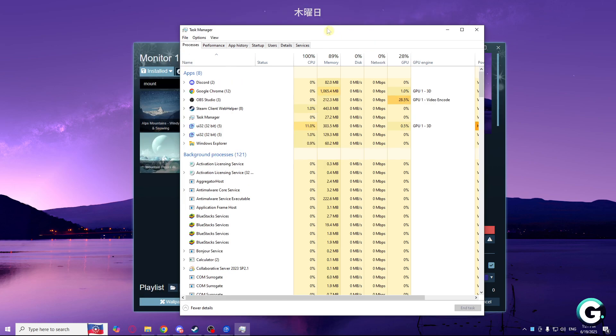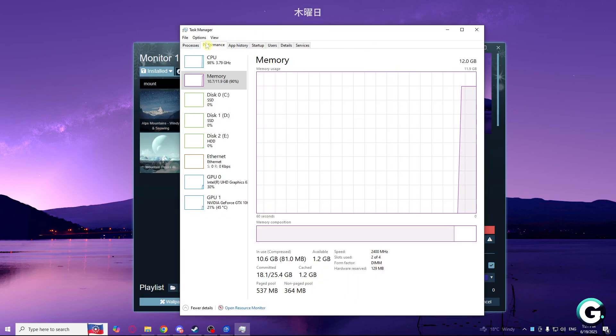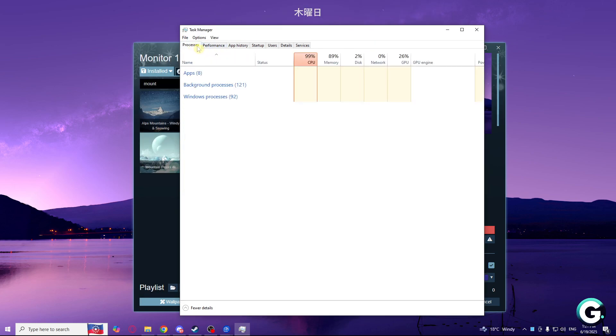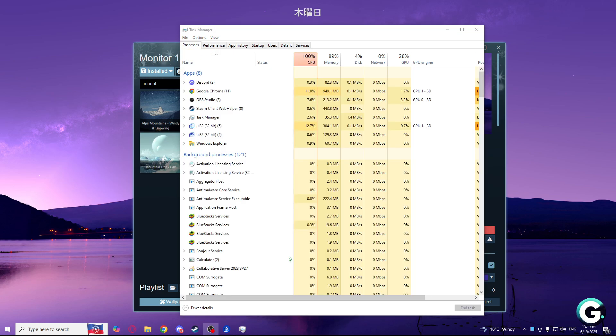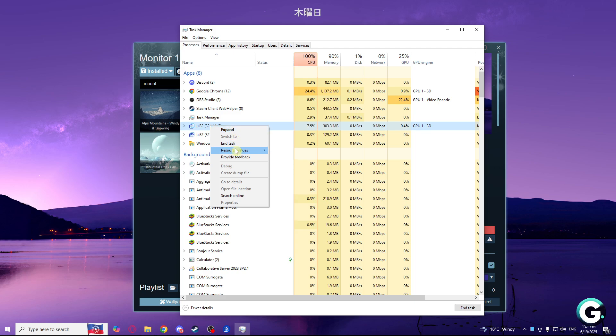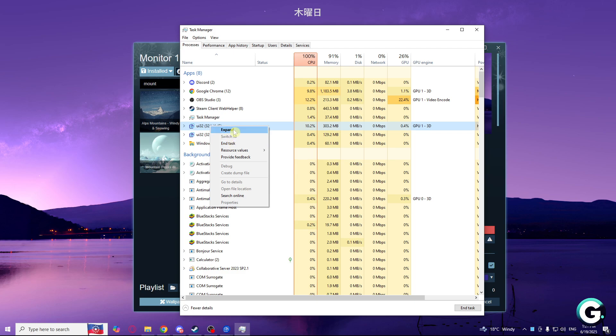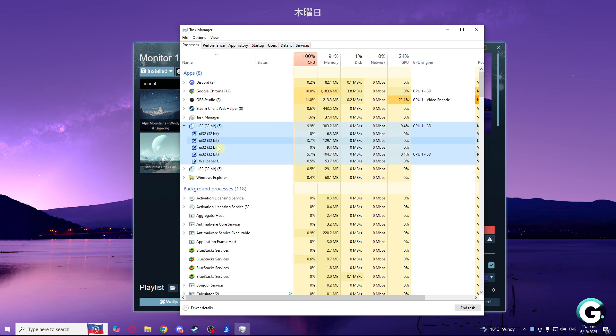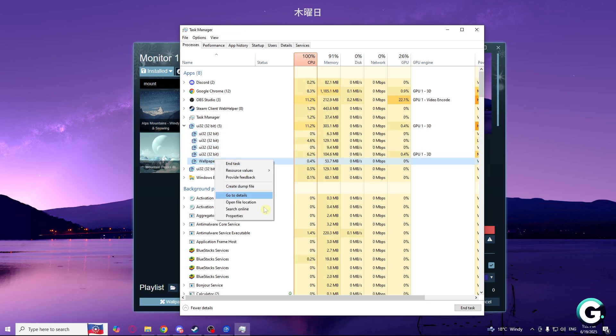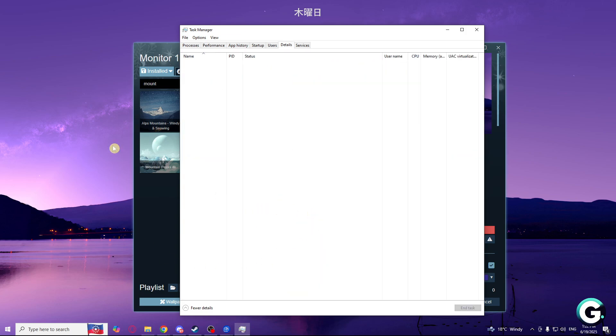Go to the task manager, then go to the processes tab. Find Wallpaper U32, click it, then find Wallpaper UI and go to the details.